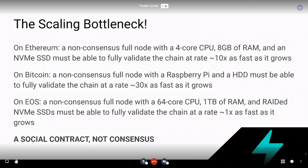These numbers aren't hard-coded or written down anywhere — this is more of a basket estimate, because this way of thinking about scaling bottlenecks isn't very widely understood. On Bitcoin, you want non-consensus full nodes with a Raspberry Pi amount of hardware and a hard disk drive. They need to be able to fully validate the chain at a rate of maybe 30 to 50 times as fast as it grows.